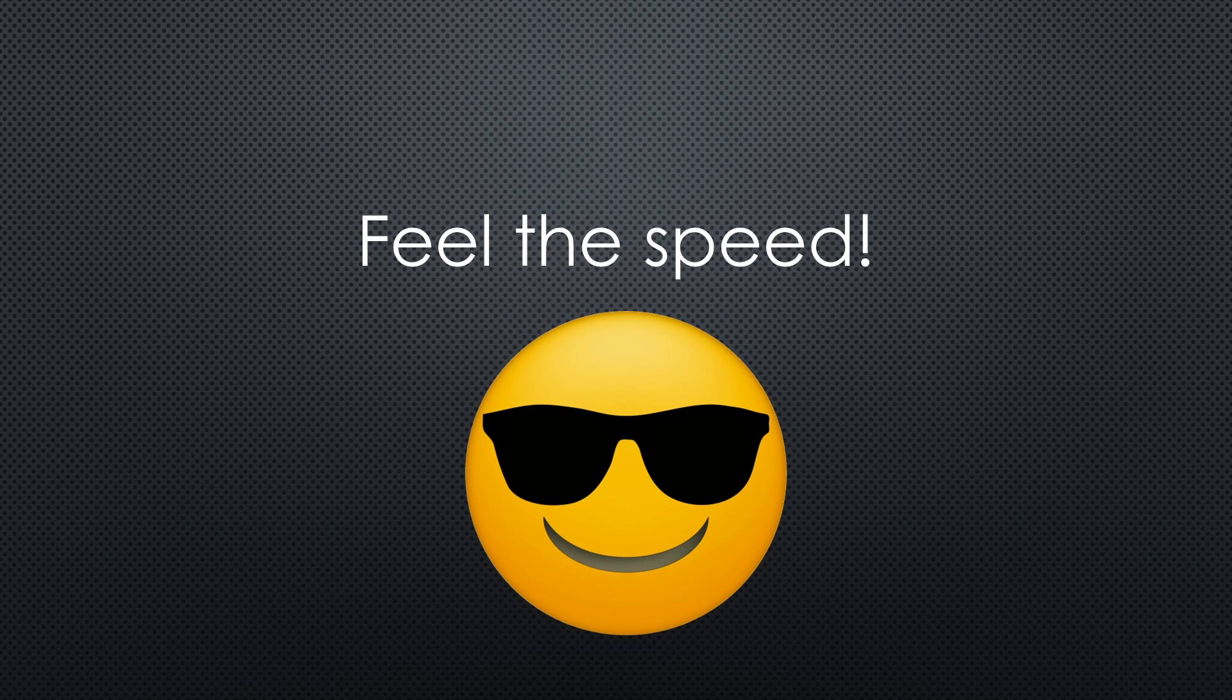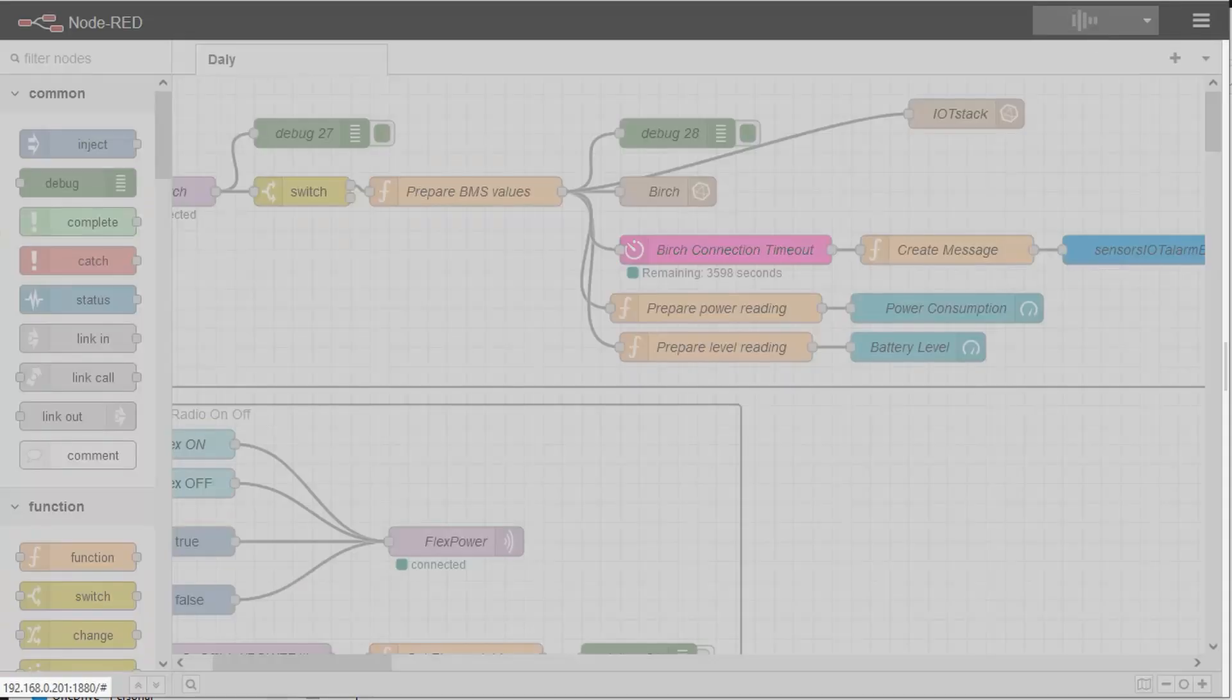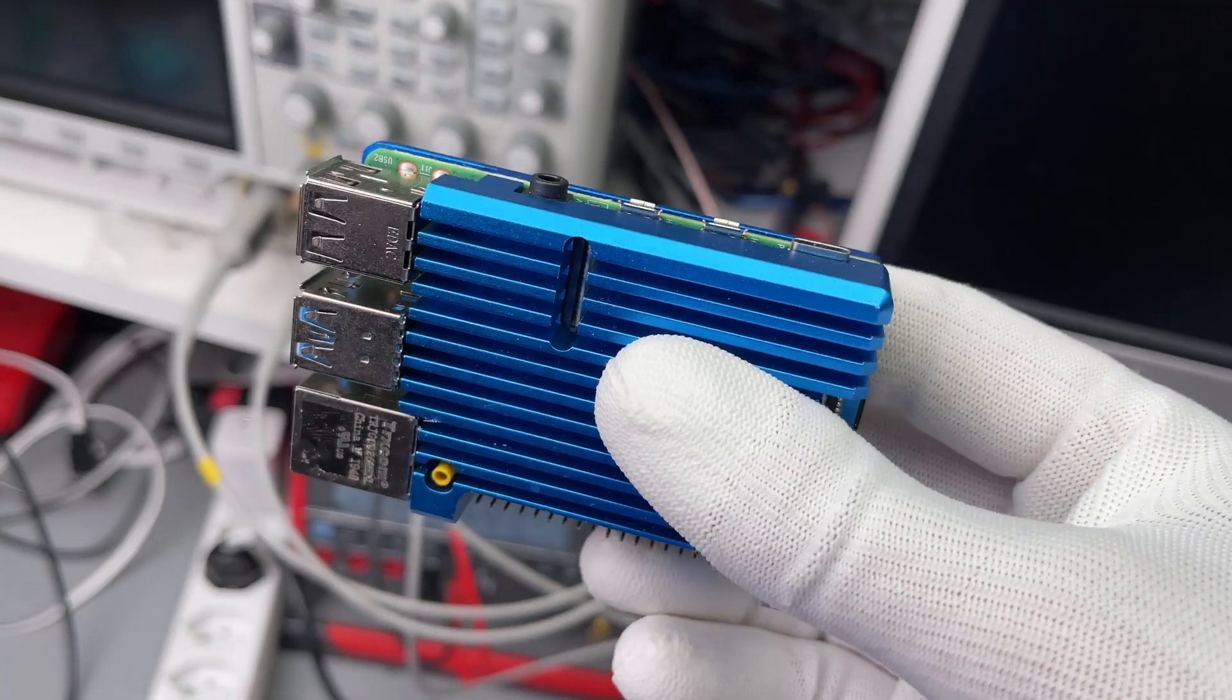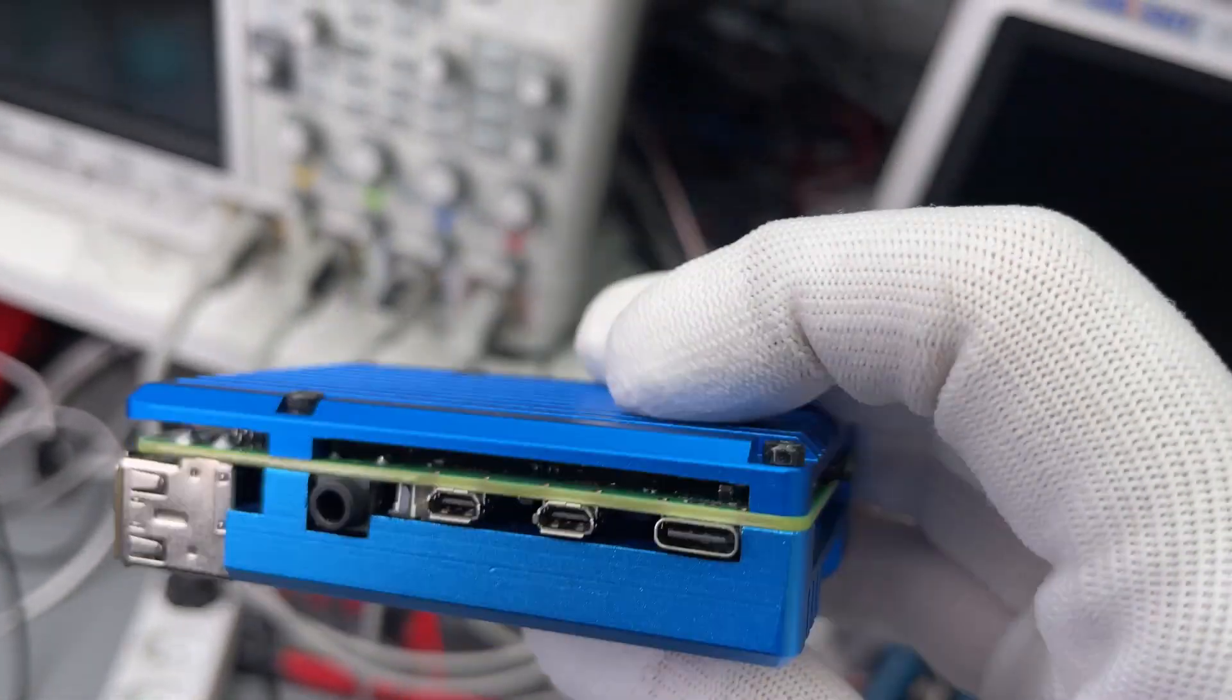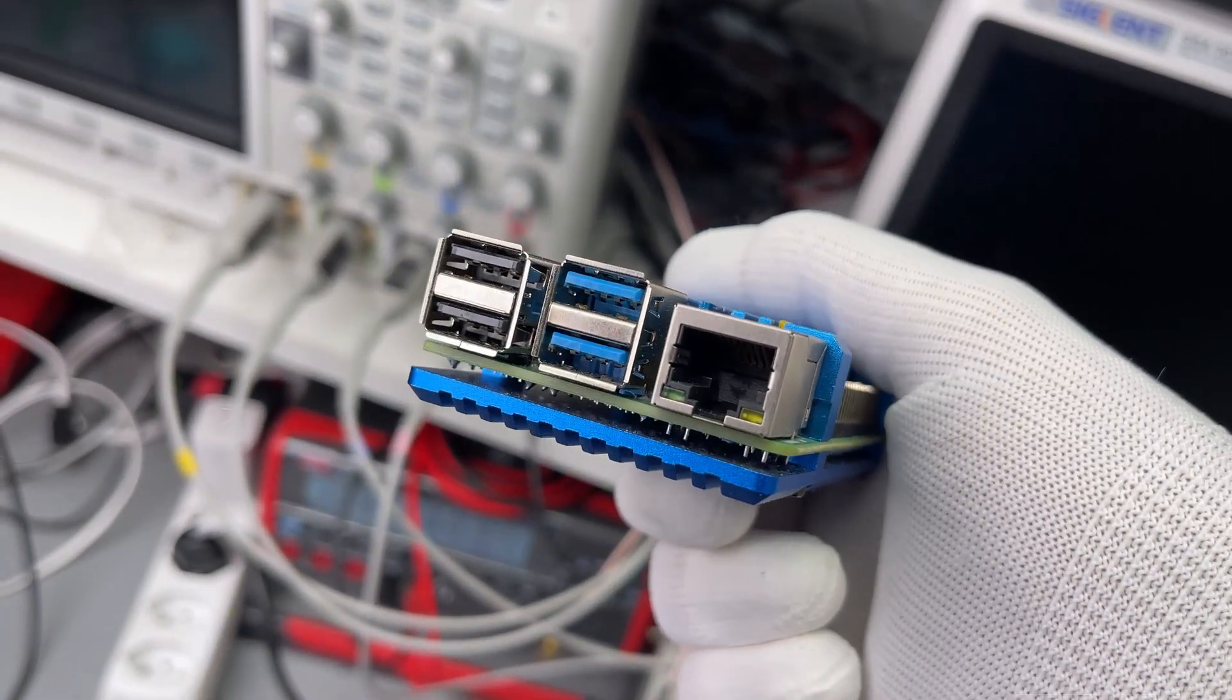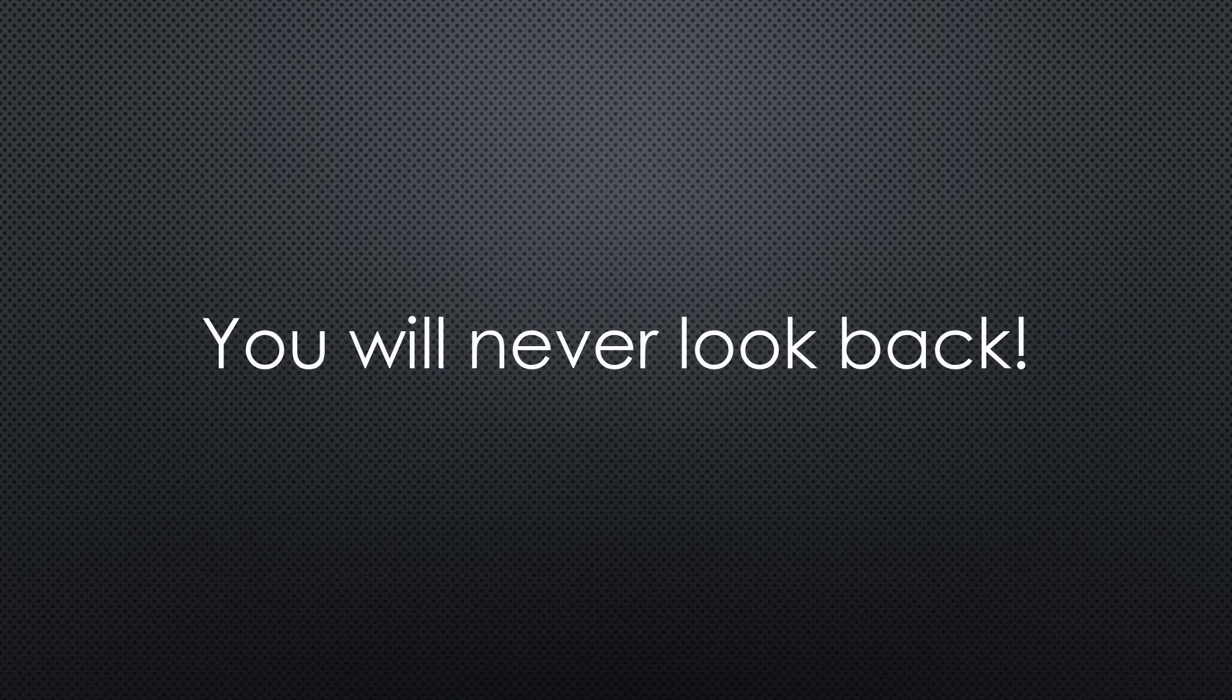And now comes step number nine. Feel the speed of your new system. Change, for example, something in Node-RED and deploy it. Mind-boggling speed. There is still a big difference between a Raspberry CPU and an Intel desktop. And the best, you have one or two raspberries free for other projects and do not need to buy new ones. Cool! I am pretty sure you will never look back.